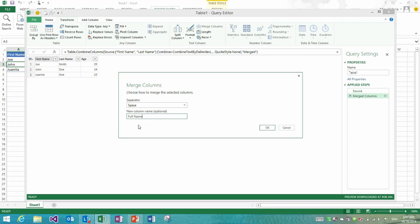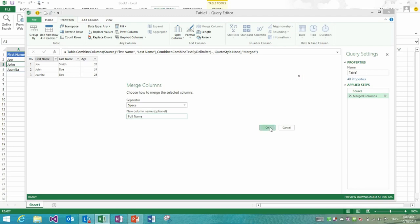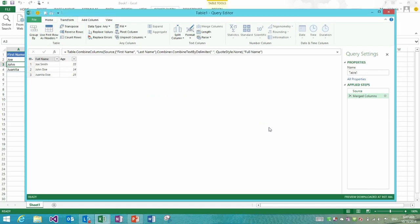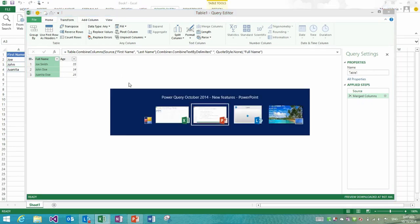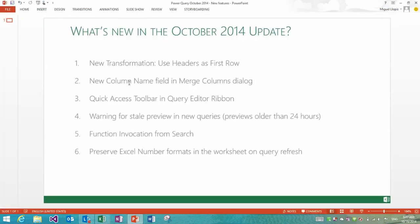I can also specify the new column name. Before this update you would have defaulted to merge for this new column name and then manually rename it in a subsequent step or modify the generated formula in the formula bar. Now you could do that up front and you see how I get my full name column right away.